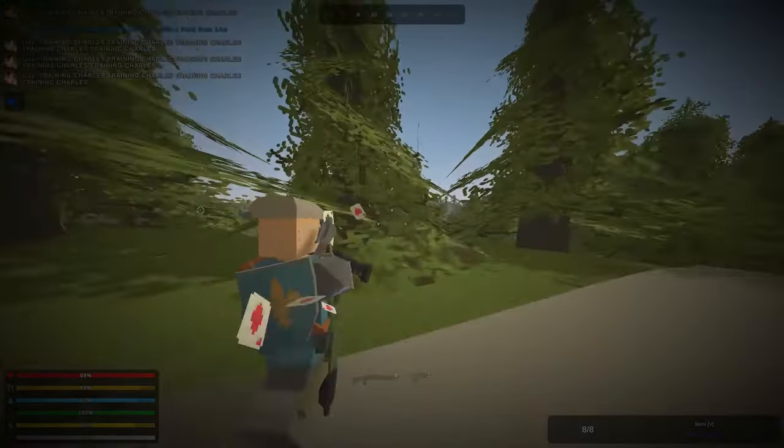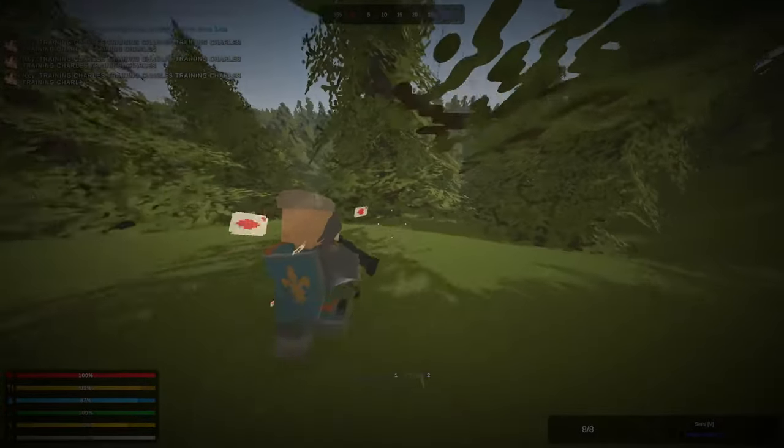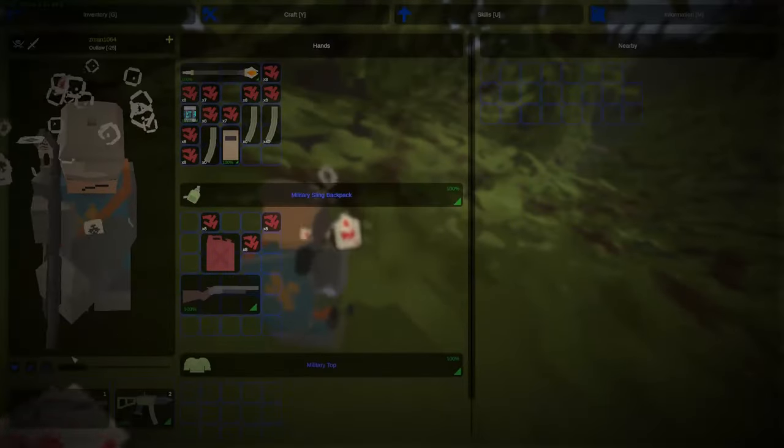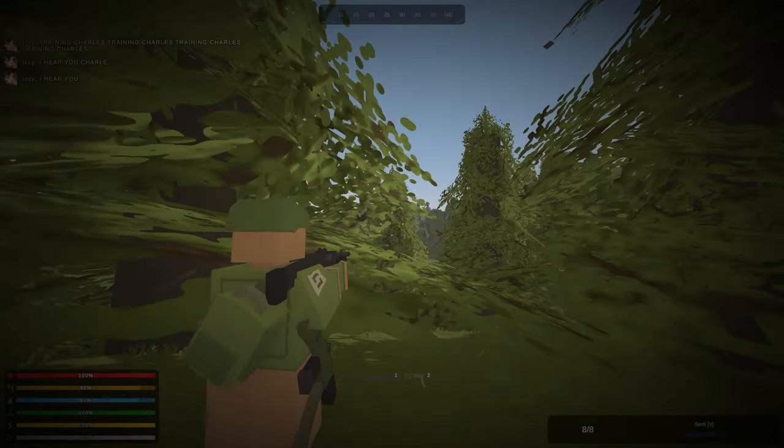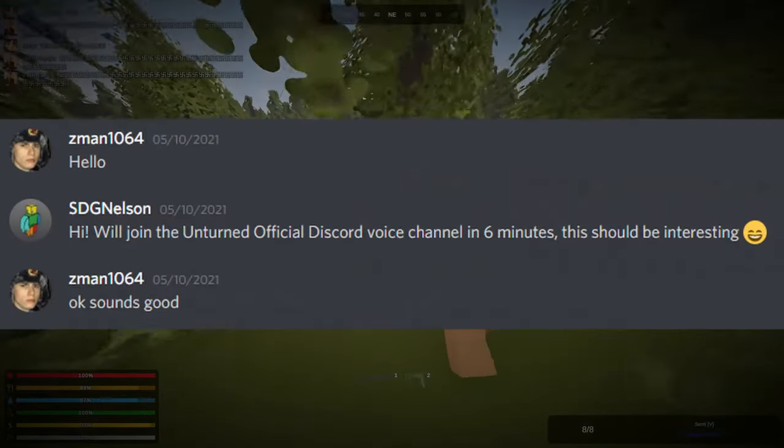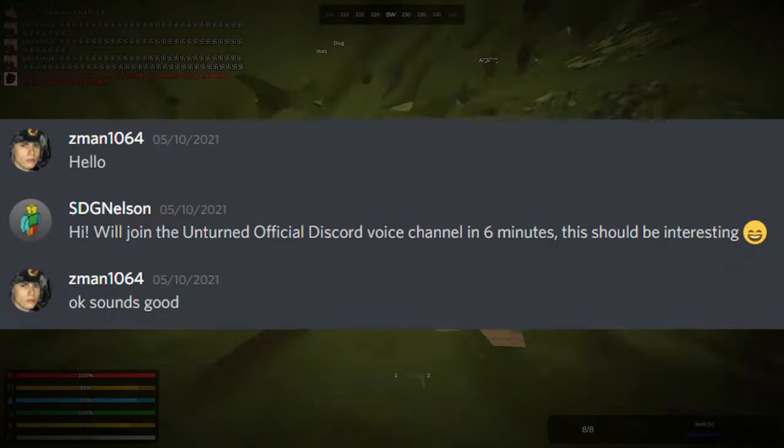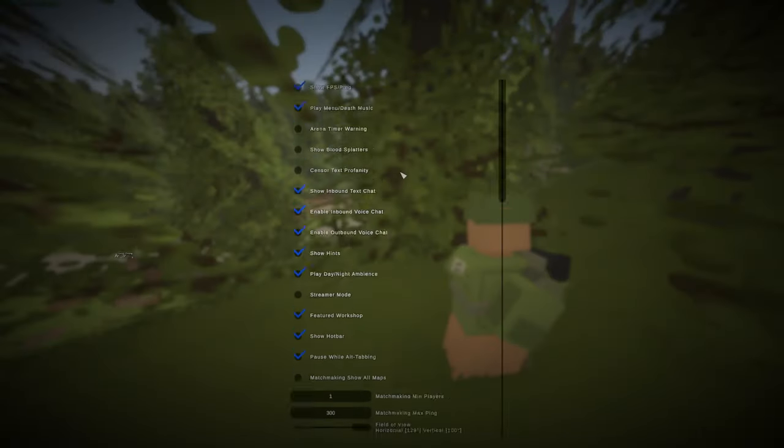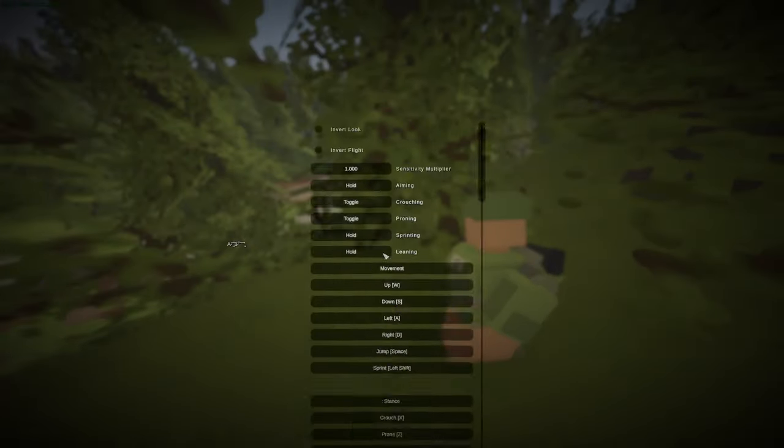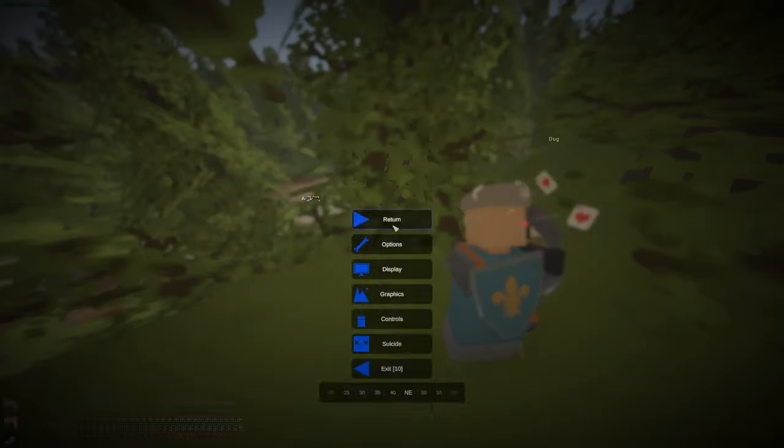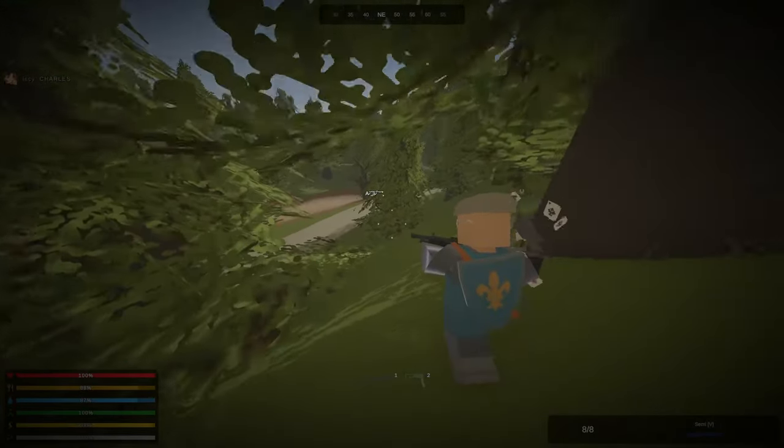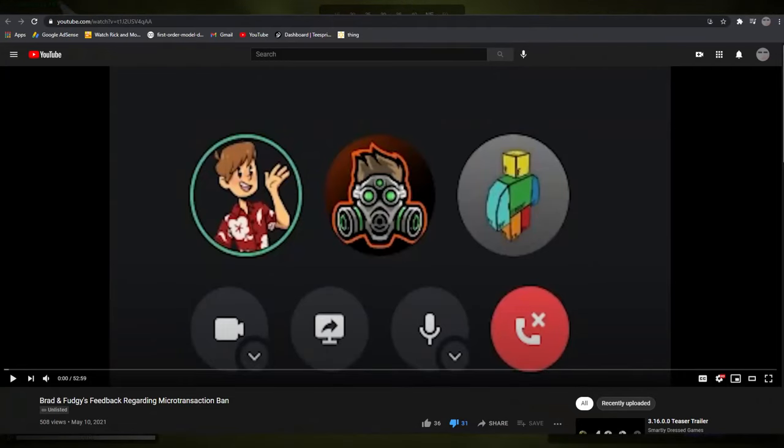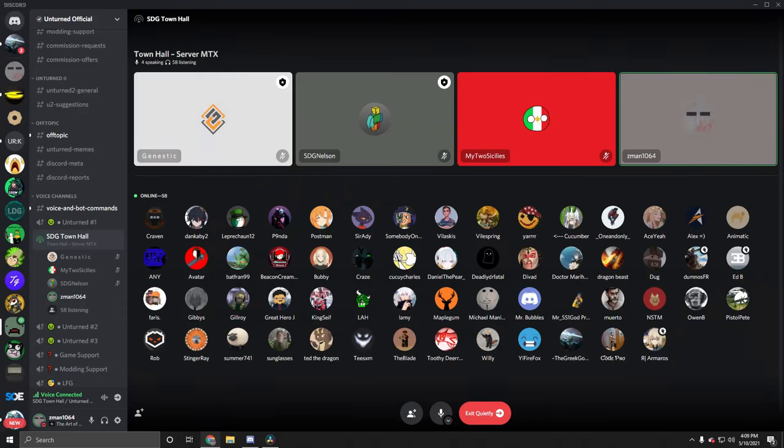I went on to Discord, got ten fucking messages from My Two Sicilies saying we're getting in a call with Nelson on Unturned official. Nelson sends me a friend request on Discord. I say hello, and he's like, we're starting this in like five minutes. And I'm like, what? I was not prepared at all. No hate to Nelson, by the way. I thought the call was going to be more like the call that he had with Brad and Fudgie, where it'd be like some private thing. But we did it in front of a live audience.